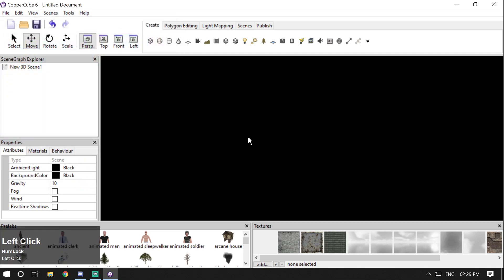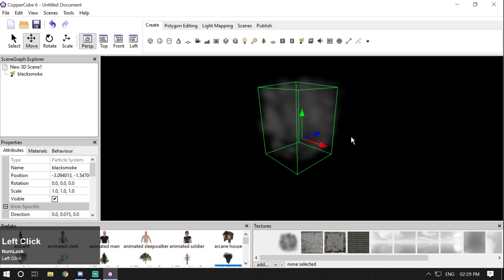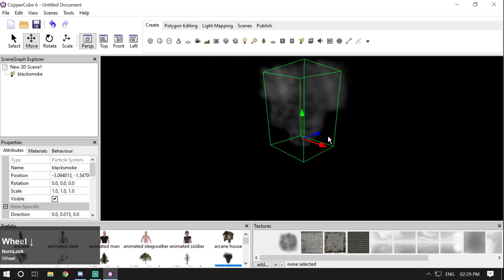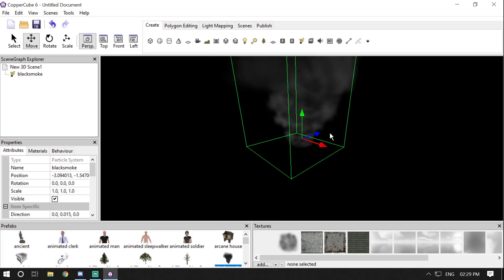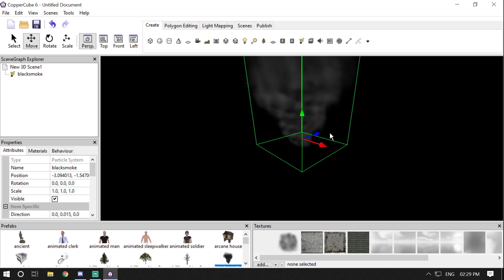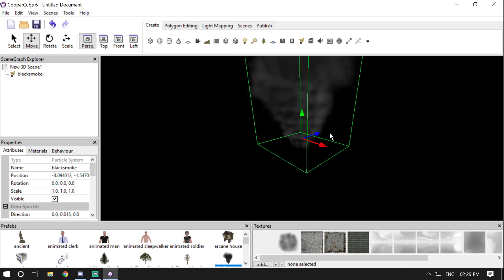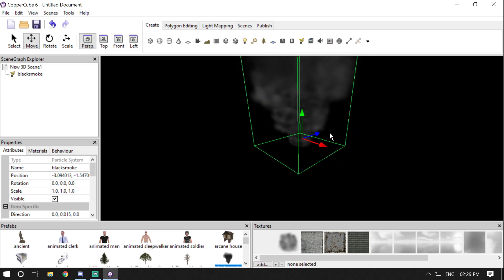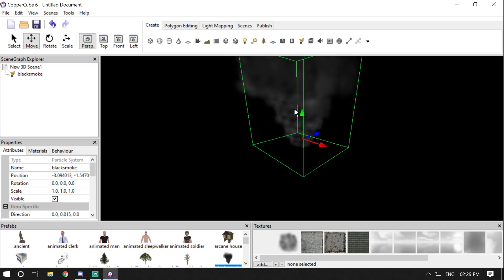For this demonstration I'm going to create a smoke particle which will be better than the default smoke particle that comes with CopperCube 6. The default looks like very dense or black smoke particles. I'm going to create some light smoke which will look much better than this.